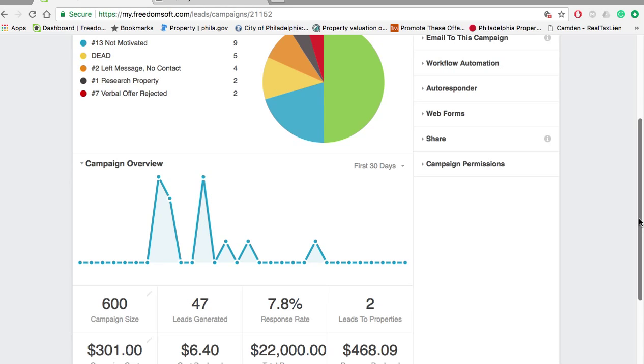I sold it. We agreed on the price on a Friday or a Thursday. I sold it that Monday, made a $10,000 assignment fee. It took about two weeks to close. We didn't have any title issues or anything like that.